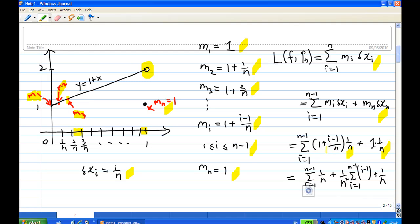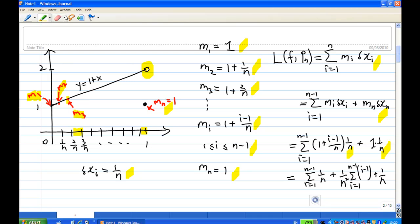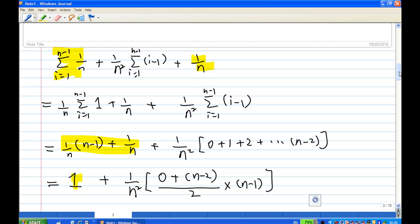Multiplying out the first sum from i = 1 to n−1, we get: the sum of 1/n (since 1 × 1/n = 1/n), then (i−1) × 1/n², where 1/n² is a common factor pulled out, times the sum of (i−1). Now the first term and last term added together will give 1.